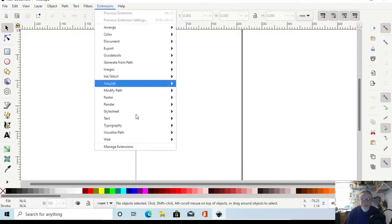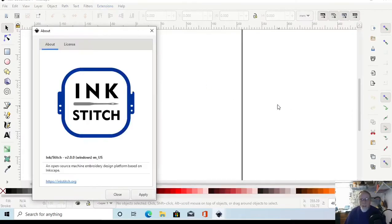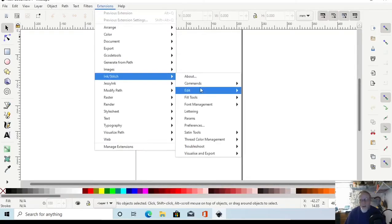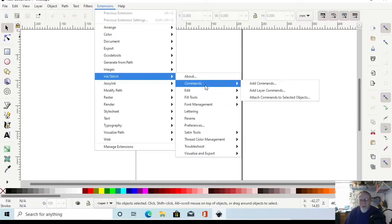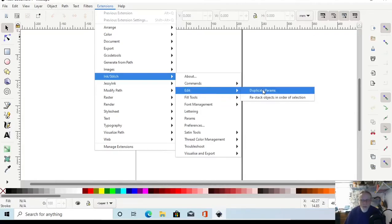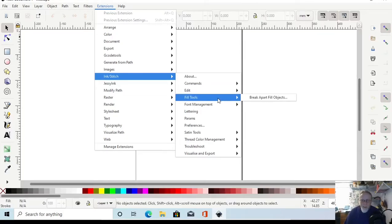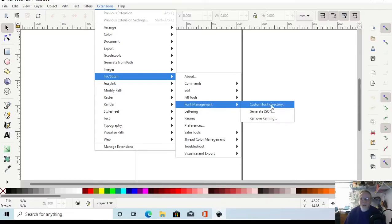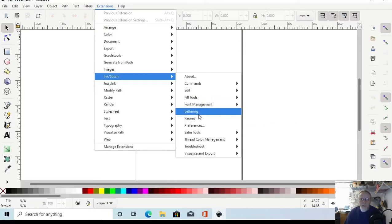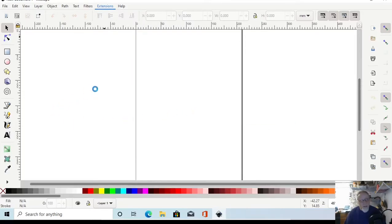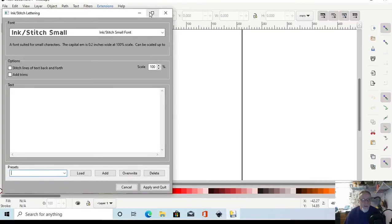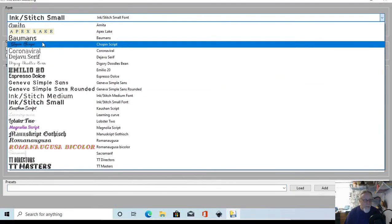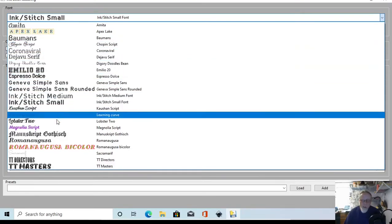Just a real quick overview of Ink/Stitch 2.0. Under Commands and Edit, you can now duplicate parameters and restack objects. The fill tool and break apart are the same. Font management is new — you can set a custom font directory, generate JSON, and remove kerning. Check out Lettering because they have a lot of new fonts pre-installed — all of these fonts come with Ink/Stitch 2.0.